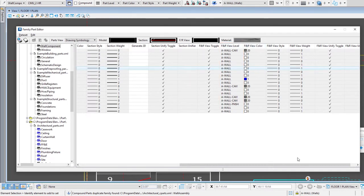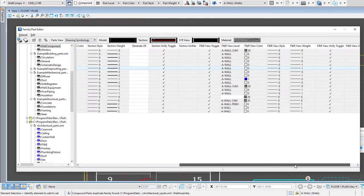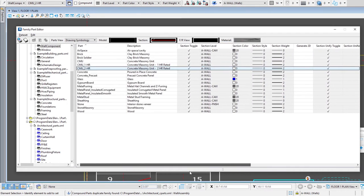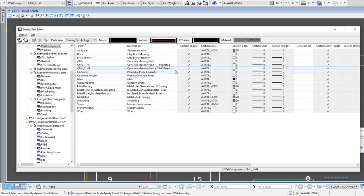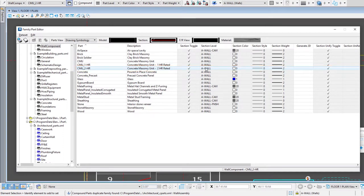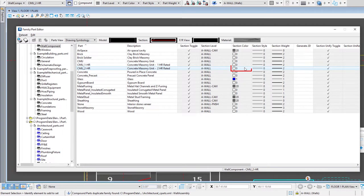We can change our symbology between those different views. For instance if we look at our two-hour CMU wall we'll note that it's on a wall—that's fine. Its section color is now zero or it'll be black on our white background or white on our gray background. Then the style is zero or a continuous line but the weight has been changed here to two.